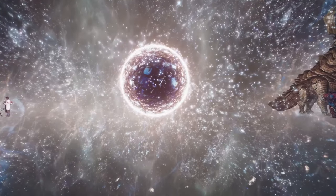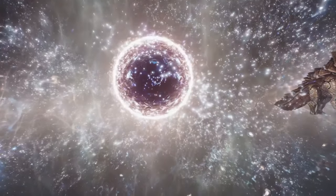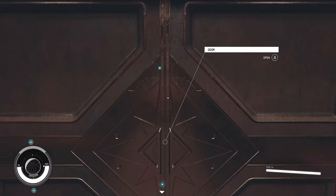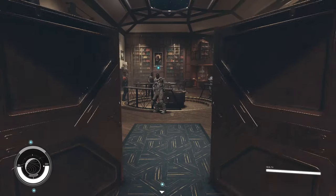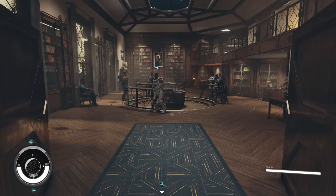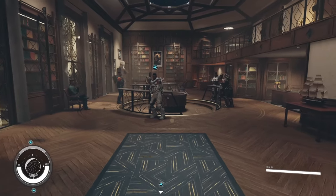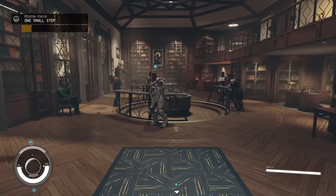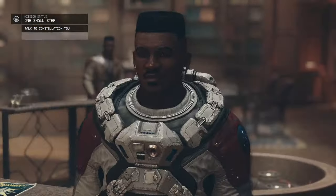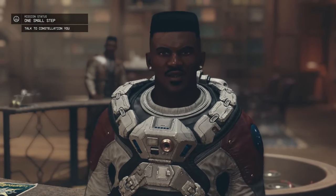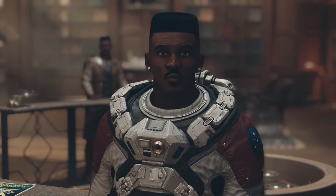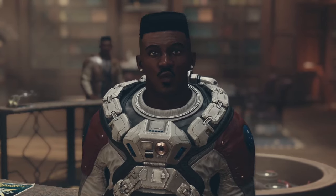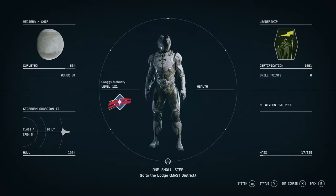In the cosmos of Starfield, there exist 10 enigmatic New Game Plus modes, each concealed within the cosmic tapestry. Yet, securing one of these modes is no simple feat, as chance plays a pivotal role, with a mere 15% probability of attaining your desired outcome.